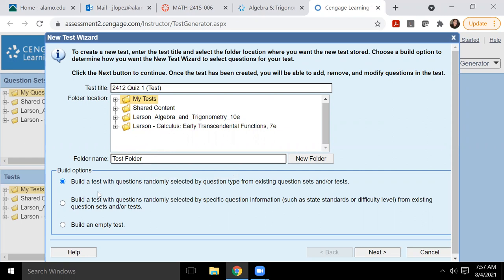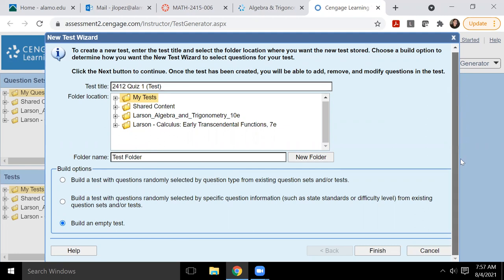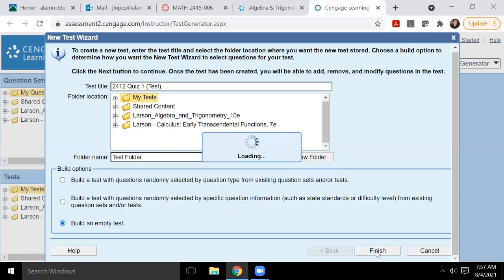And then you have three options. You can build the test with randomly selected questions, which I don't suggest. You could build the test with randomly selected questions with specific information, or you can just build an empty test. I like to build an empty test, but you can always play around with these options and see what becomes available and what you'll be able to do. So I'm going to click finish.